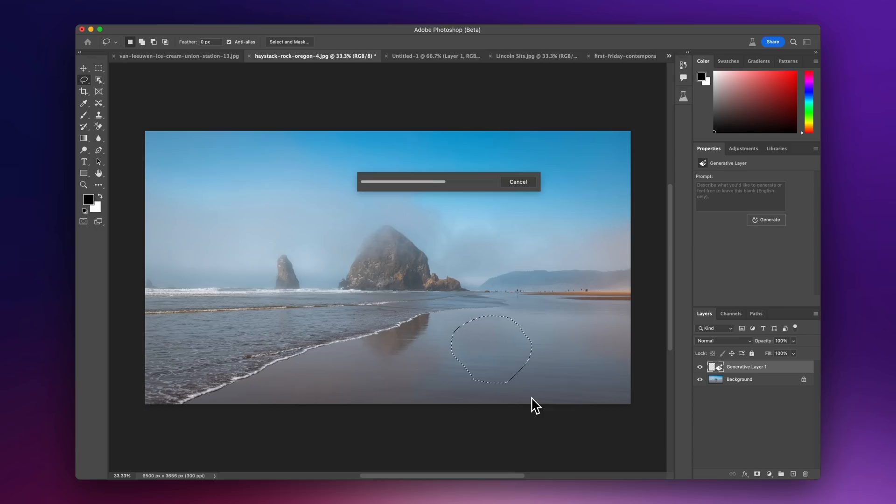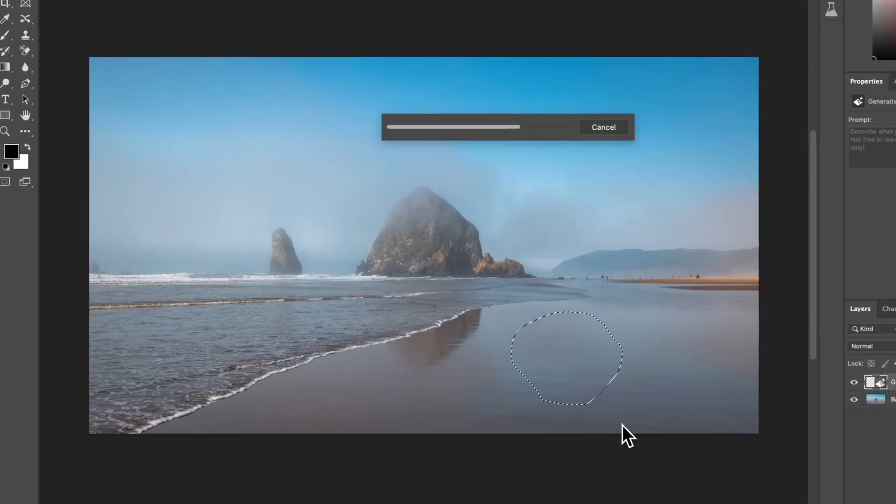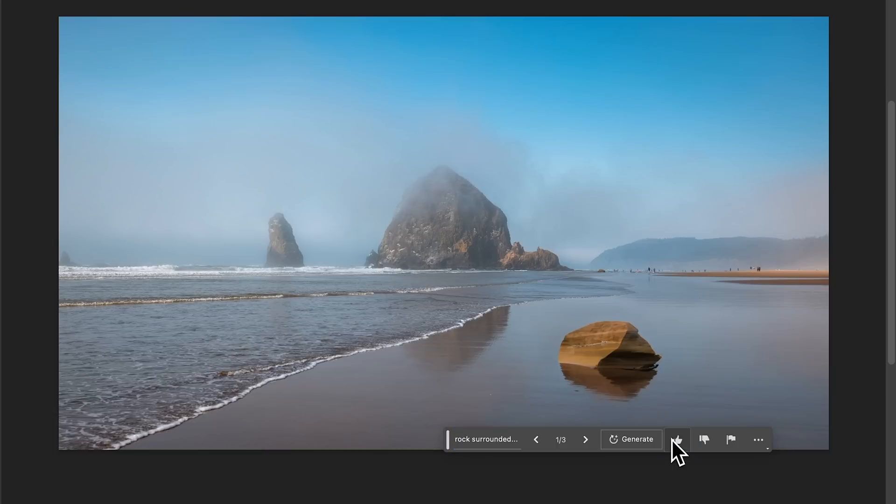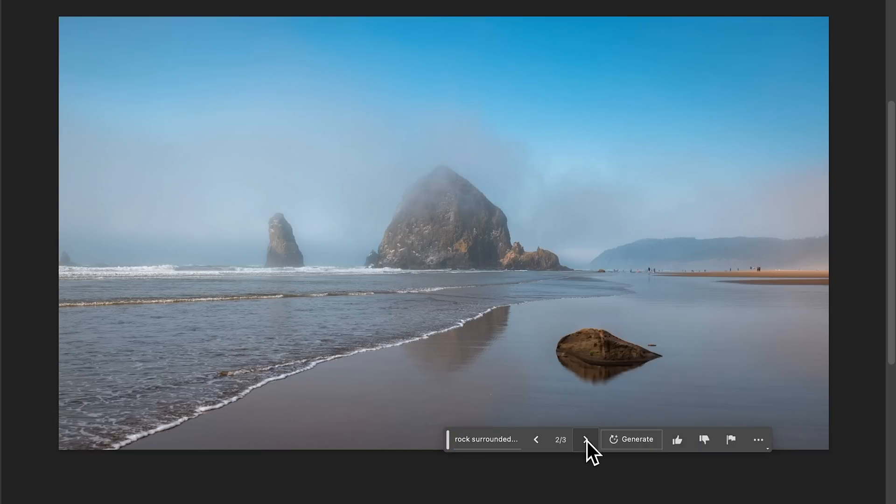Now the one thing that I think is truly unique about this tool is it uses the actual image as reference. For example, in this here, you can see we have a reflective area on the water here and Photoshop will actually know that that's supposed to be a reflection. As you can see here, it's truly incredible what this can do.